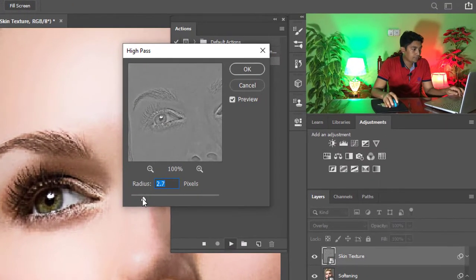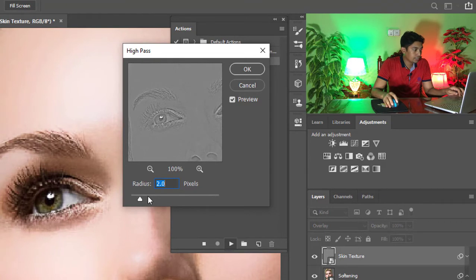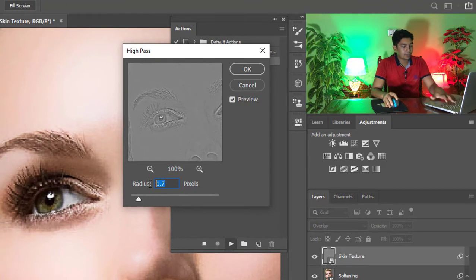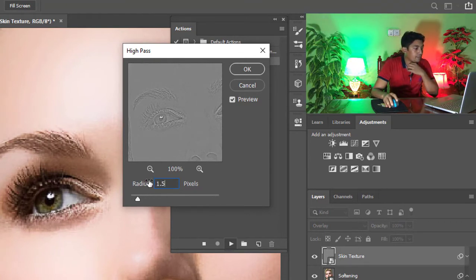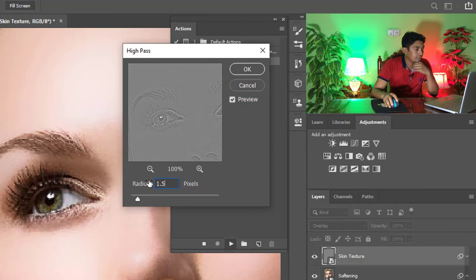And here, high pass radius - select 1.5 pixels, then click on OK.